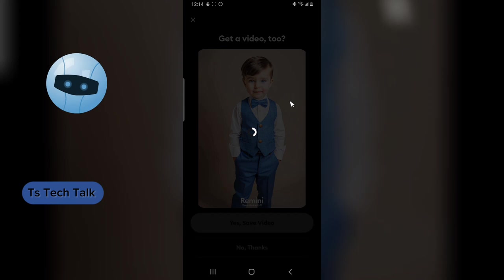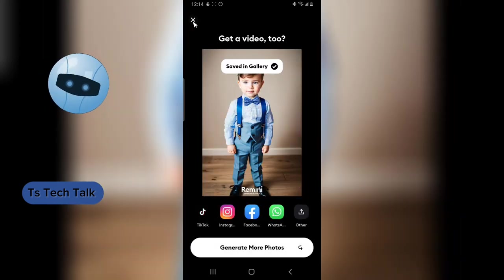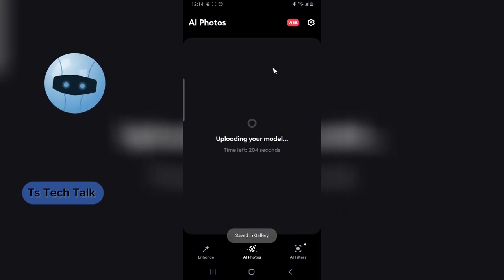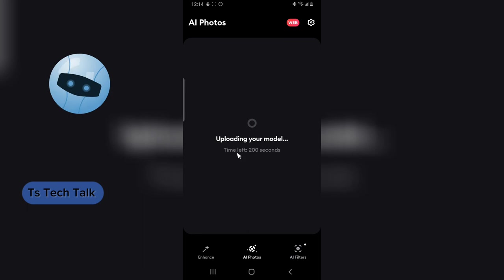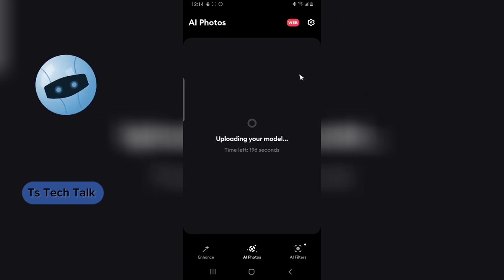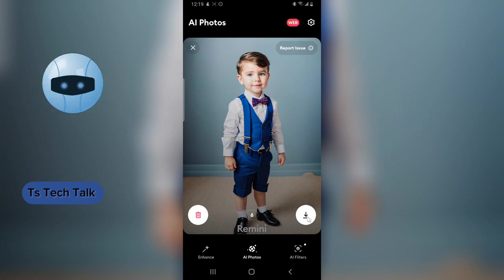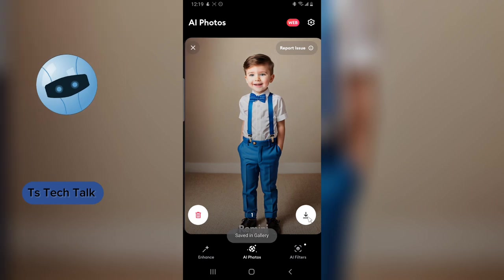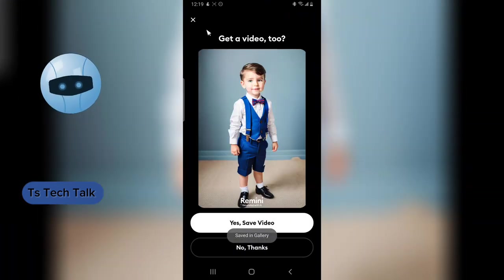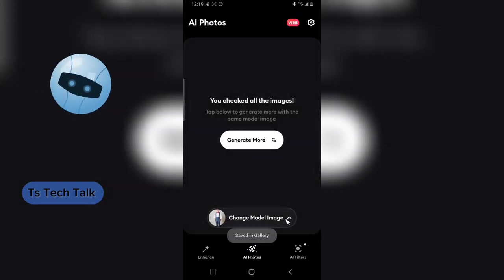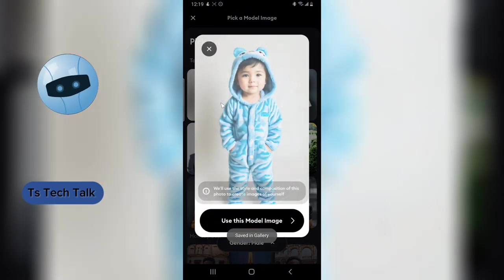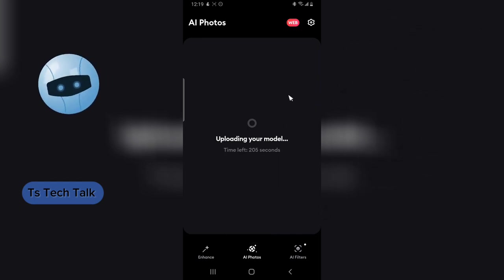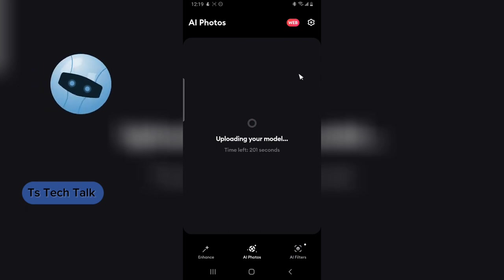You can also save the video version. Apart from saving, you can always find everything in your gallery. You can generate more by clicking 'Generate more' and choose a different photo style — it will upload the model again and you can pick a different image style. The creation is successful again. If it seems to generate a similar style, you can change the model of the picture and use a different one — it will re-render and create a unique, different style.